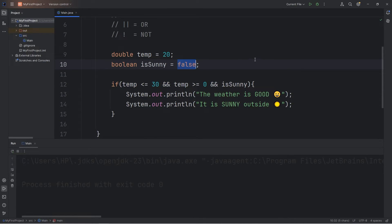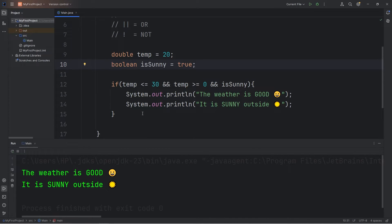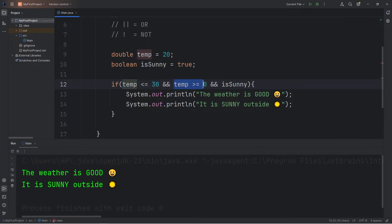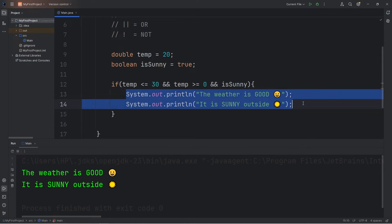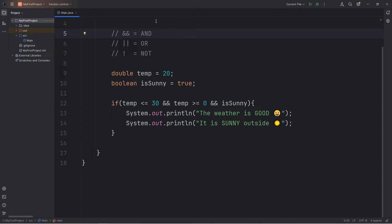If isSunny were true, then we execute this code. The temperature falls within this range — this is true, and this is true, and this is true. All three conditions are true, so we execute this code. The weather is good and it is sunny outside. We check more than one condition, and both must be true.